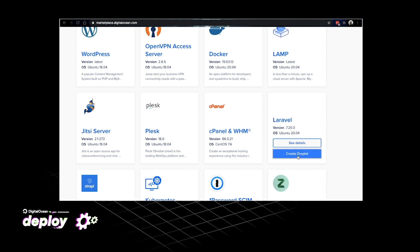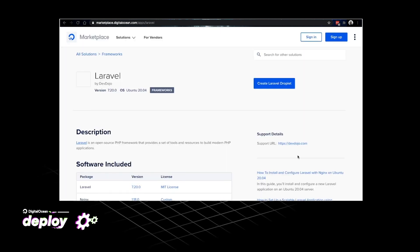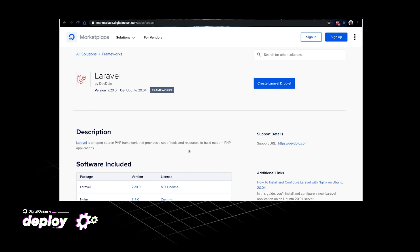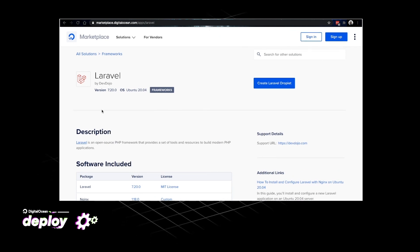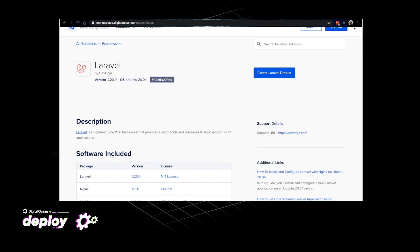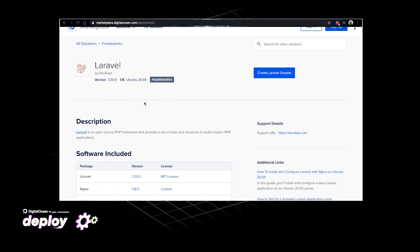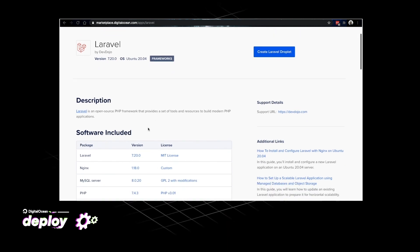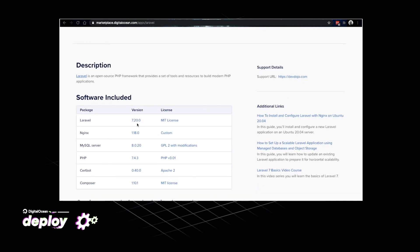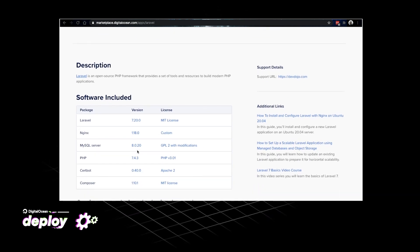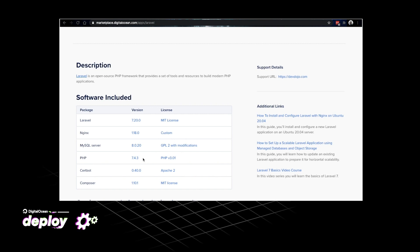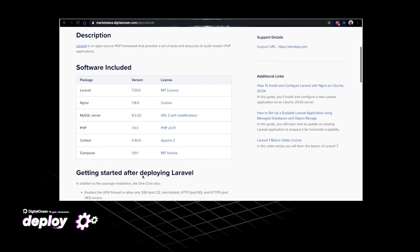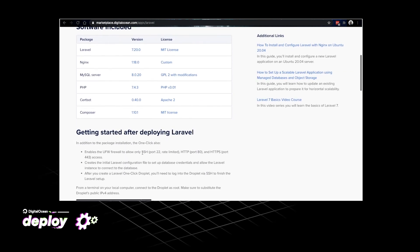So to get started I'll just click on the create droplet button. This will take me to the Laravel page where I can see some more information about the image. For example this is an Ubuntu 20.04. If I scroll down I can see that it runs Nginx together with MySQL 8. We also have PHP 7.4 and Certbot for our SSL certificate.